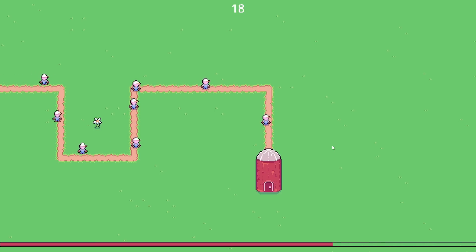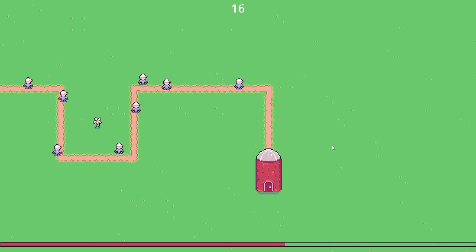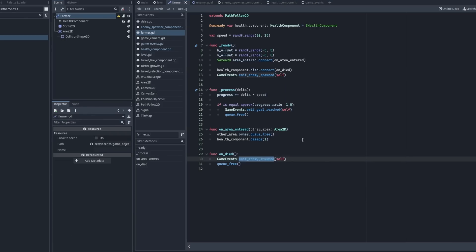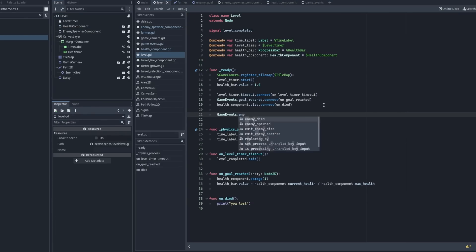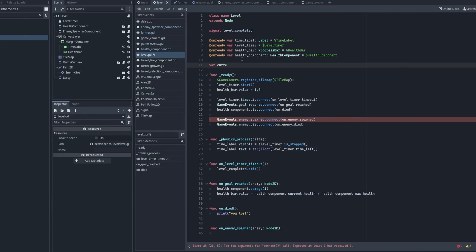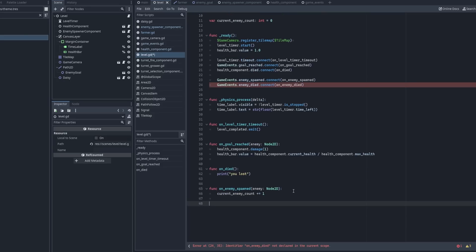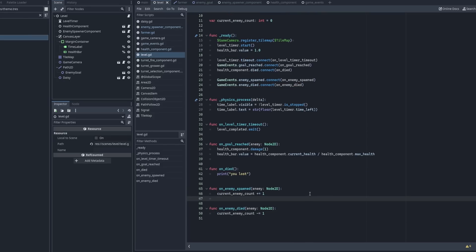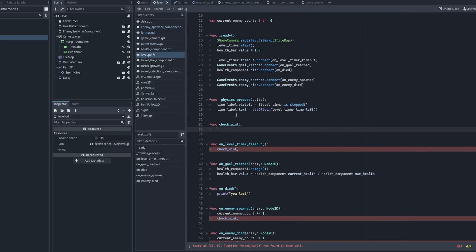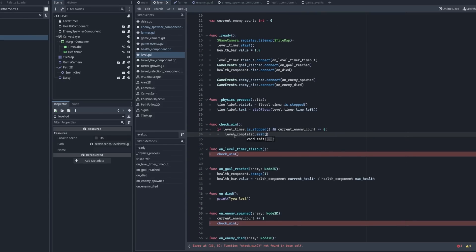The win condition was also necessary and it was simple to implement. All I had to do was count all the enemies that were spawned and decrement the counter when enemies died or reached the silo. When that number hit zero, that would mean that the player won.